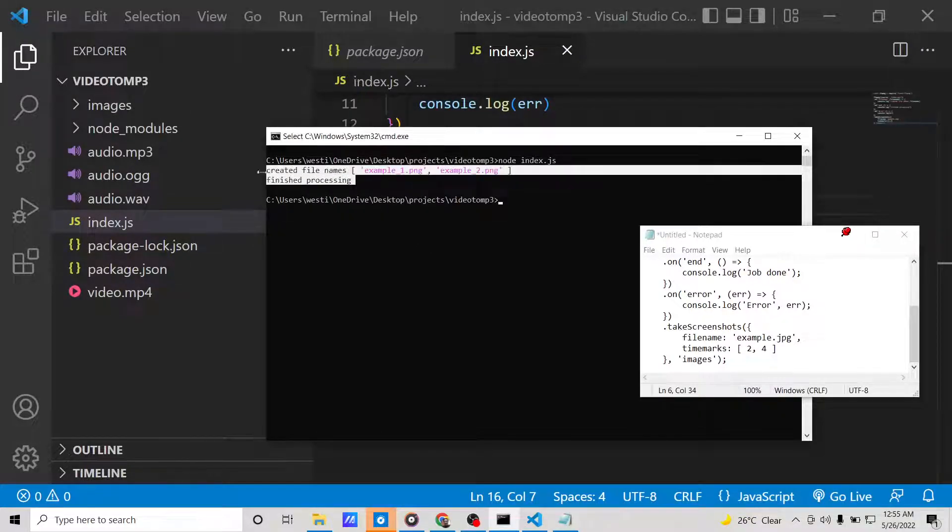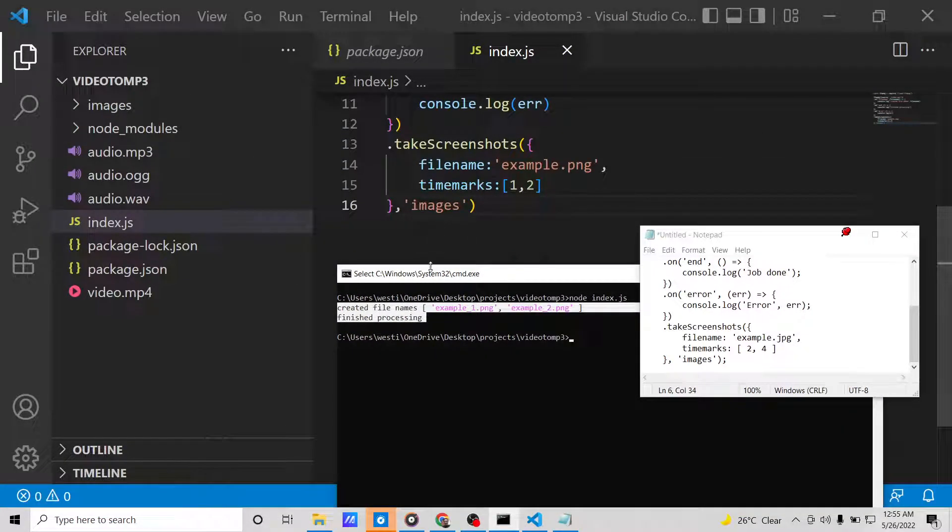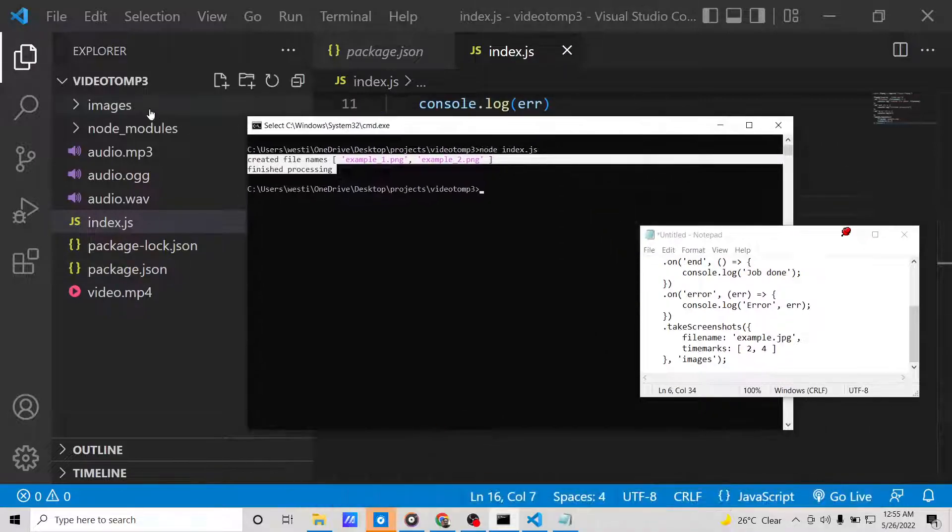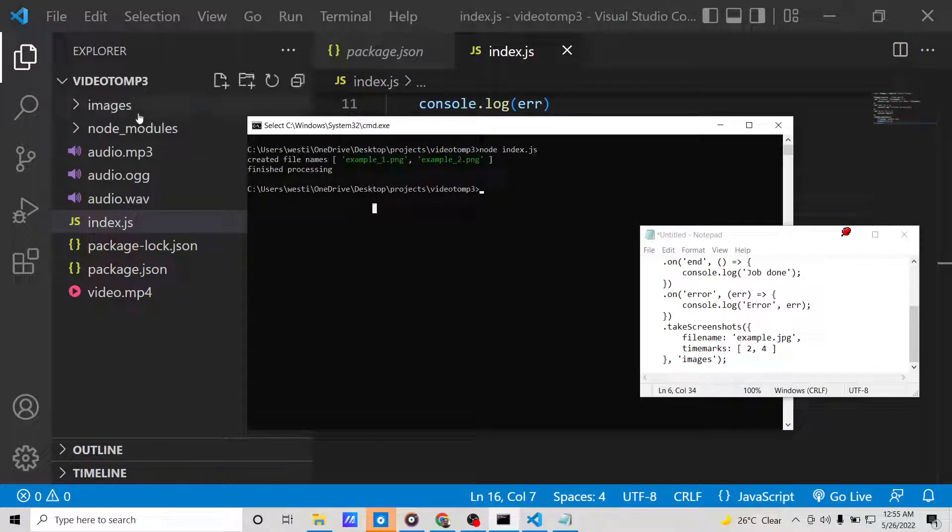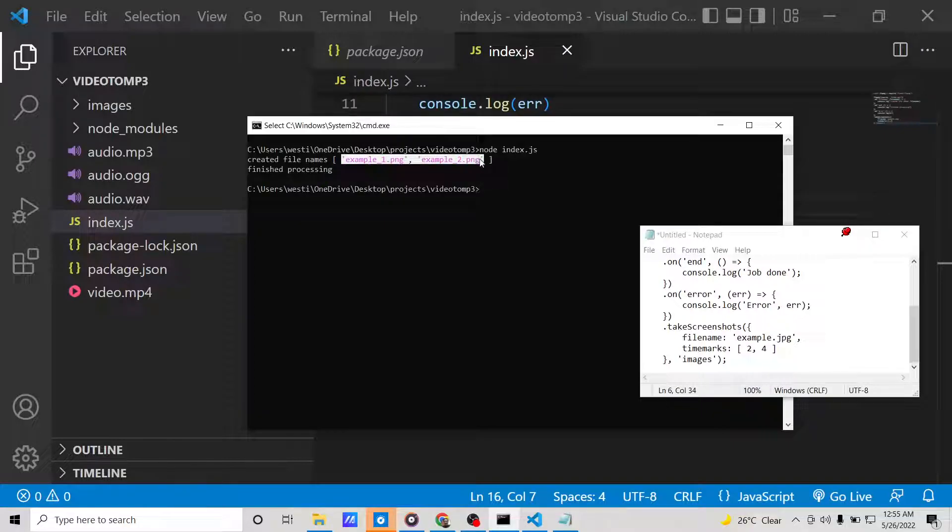You will see the images folder. We don't need to create this folder manually. It will automatically create it whenever you execute the script.